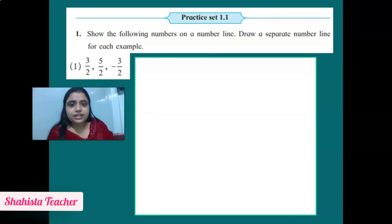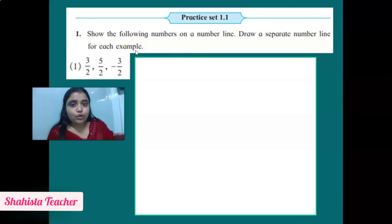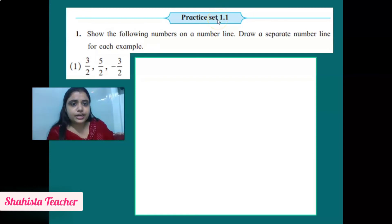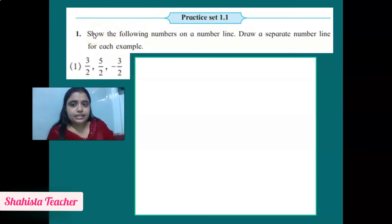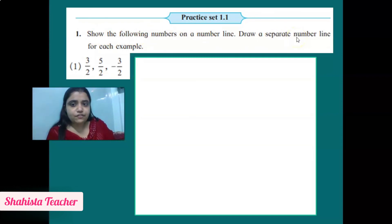In the previous slide you watched a video. Now this is Practice Set 1.1 based on that video. Let's start Practice Set 1.1, which is in your Maharashtra State Board textbook on page number 3.